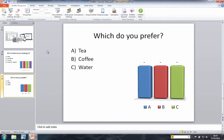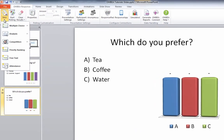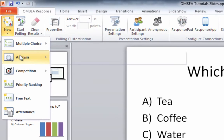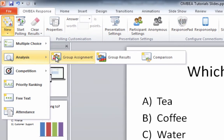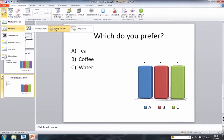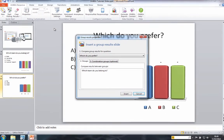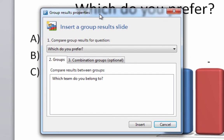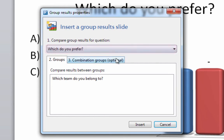Now go back to the analysis menu by clicking on the arrow below the new slide button and choose the group results option. In the dialog box that appears next, we see a list of questions we might want to analyze by group. Here we want to see how drinks preferences vary across teams, so we make sure the drink preferences question is selected.